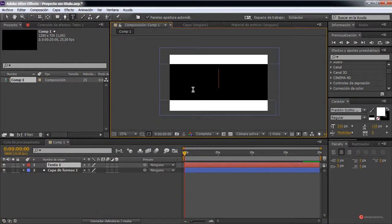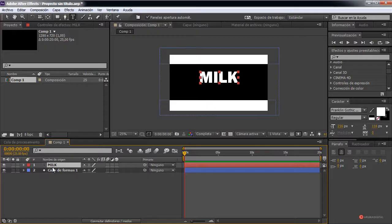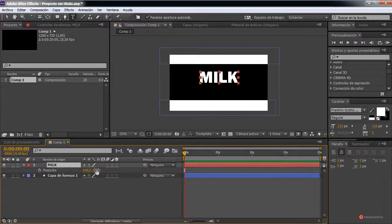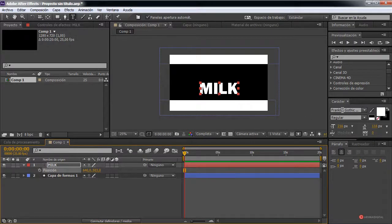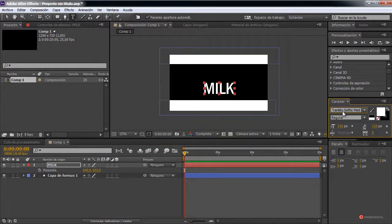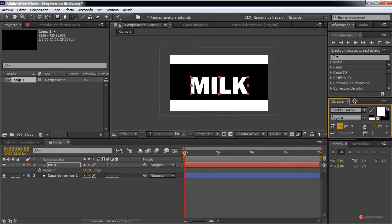We click on it and type something — for example, 'milk' or 'leche', whatever you like. We select the layer, press P to adjust the position. It will end up roughly here at the bottom for now. Notice the character I'm using — you can use any other that has a bit of spacing. Let's scroll up and adjust the scale to something like this.